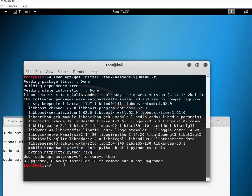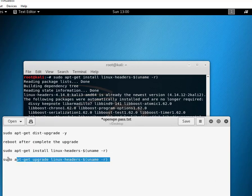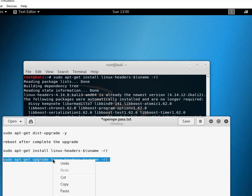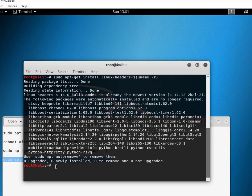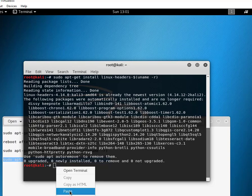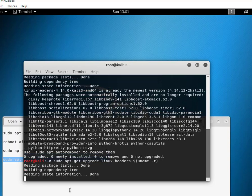Same as before, just copy this command and paste it in terminal and hit enter.